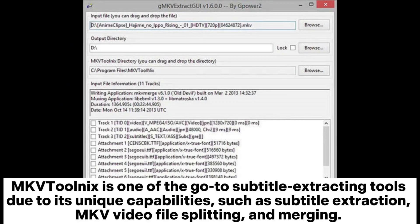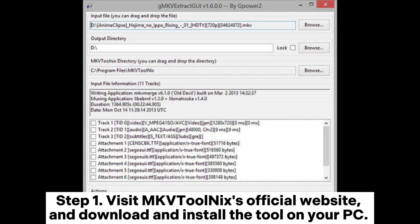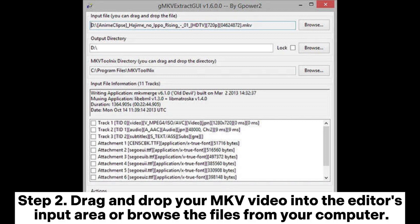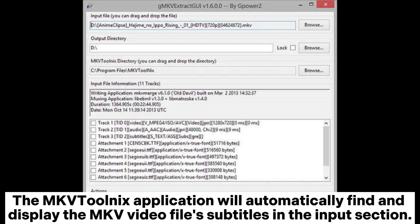MKVToolNix is one of the go-to subtitle extracting tools due to its unique capabilities such as subtitle extraction, MKV video file splitting and merging. Step 1: visit MKVToolNix's official website and download and install the tool on your PC. Afterward, download the MKVExtract executable, paste it into the MKVToolNix folder and launch it. Step 2: drag and drop your MKV video into the editor's input area or browse the files from your computer.